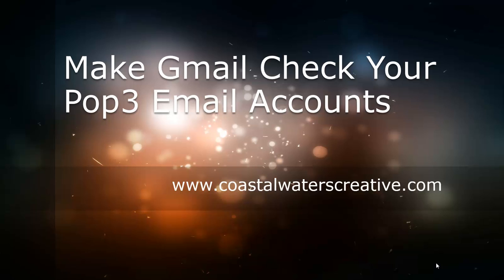Hi this is Teresa Wagger with CoastalWatersCreative.com and today we're here to talk about how to make Gmail check your POP3 email accounts.